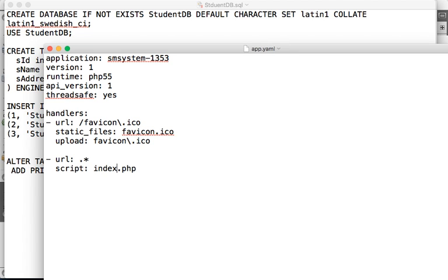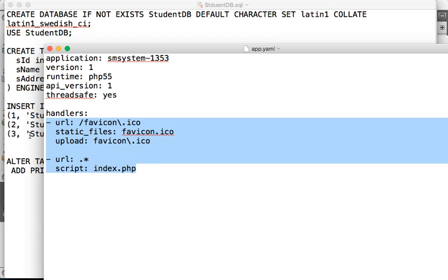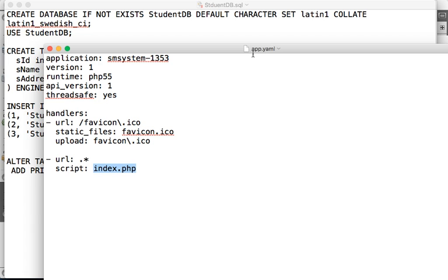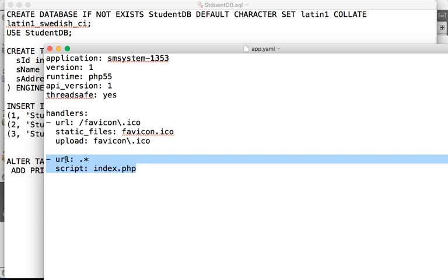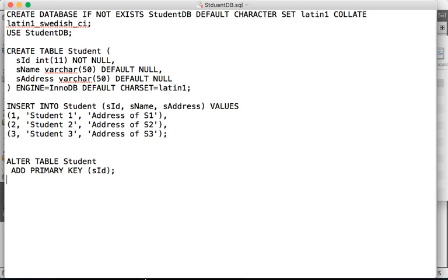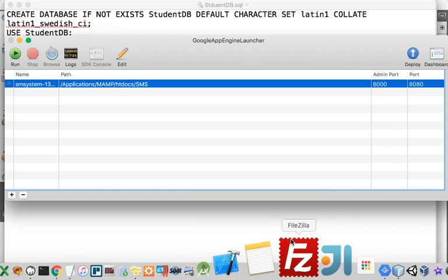In the future, I'm going to explain more about the handlers for Google App Engine PHP. But for now, just change the app.yaml file and change it to index.php, so all URLs are mapped to one single page which is index.php. Then close this and get back.